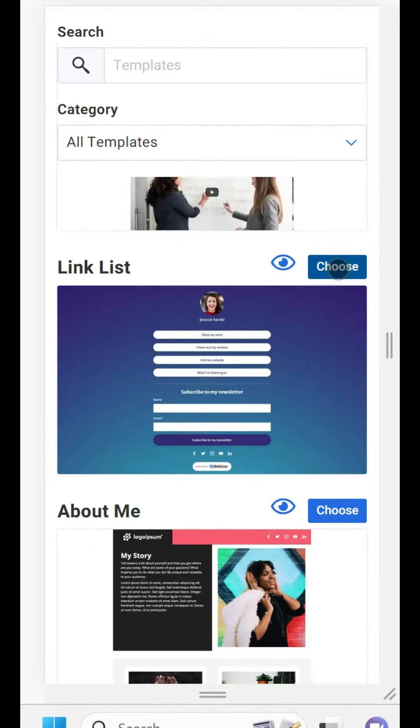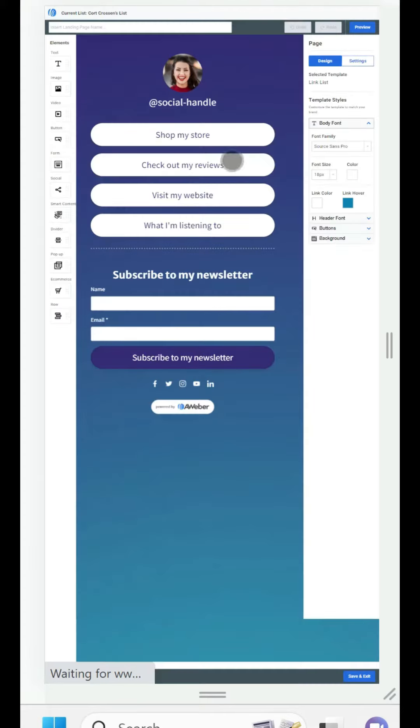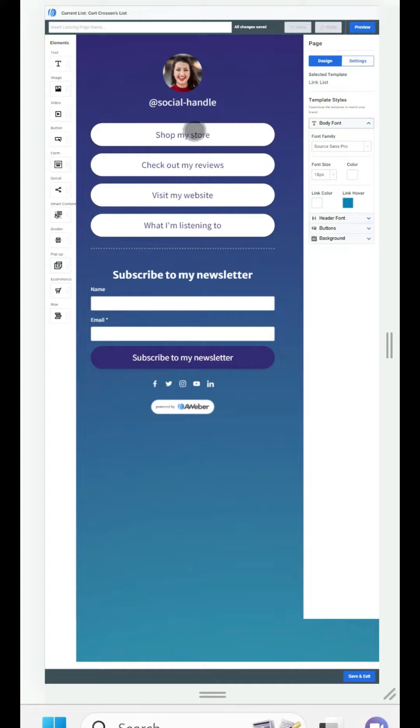I'm going to fast forward this and go all the way down to link lists and this is highly customizable. It's drag and drop, super simple to use. If you could manage a Facebook profile you can build this page.